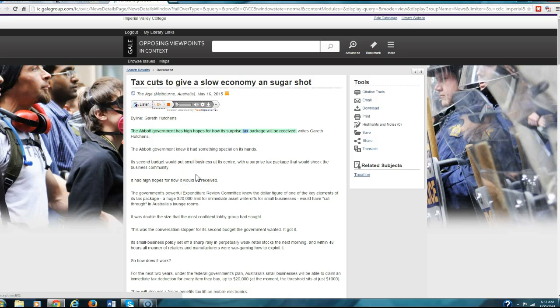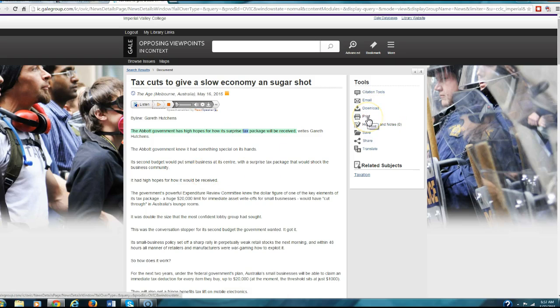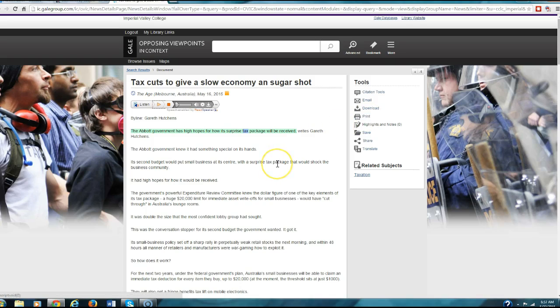So if you want to, you can listen to it as you read it. Then over here, if you decide you really like it, come over here and you can download it, you can print it, and then you can use this in your paper. This is the Opposing Viewpoints in Context. This is the database I would use the most.